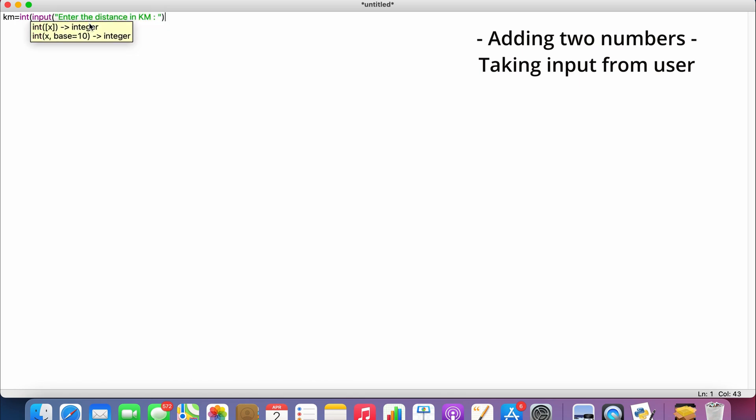Now once we get the kilometers, the system needs to convert it into meters. So we all know that 1 kilometer is equal to 1000 meters. Now we take one more variable as m, so m = kilometers * 1000.